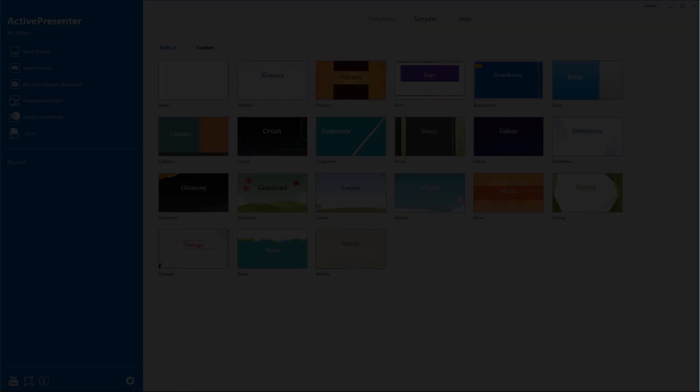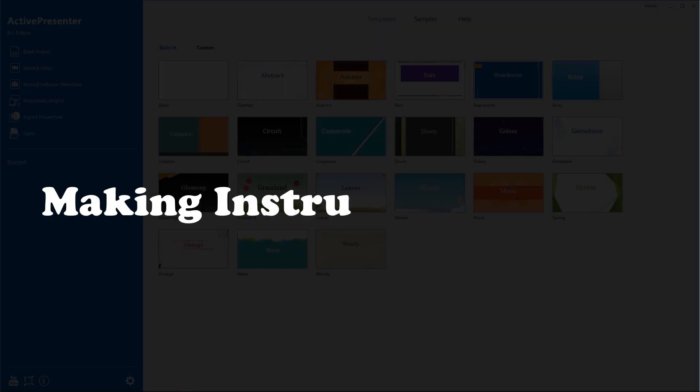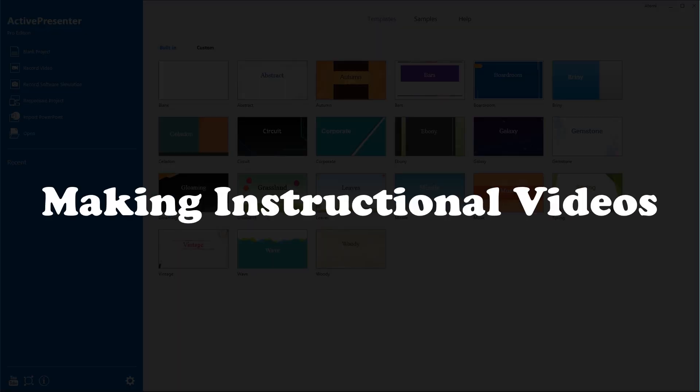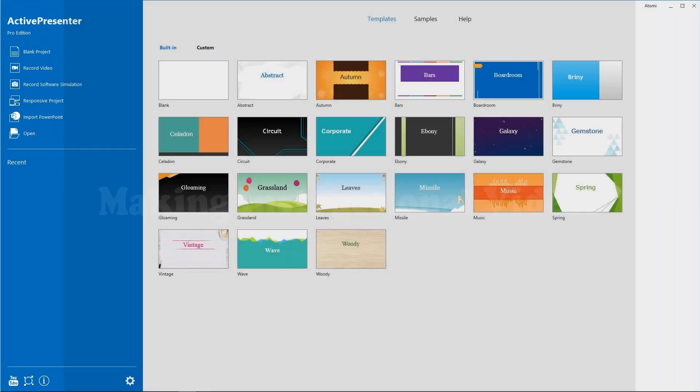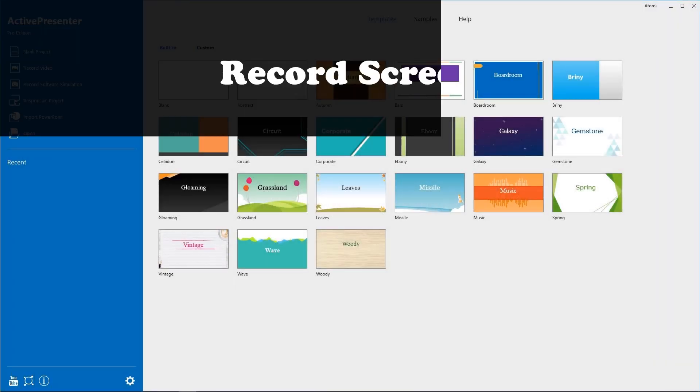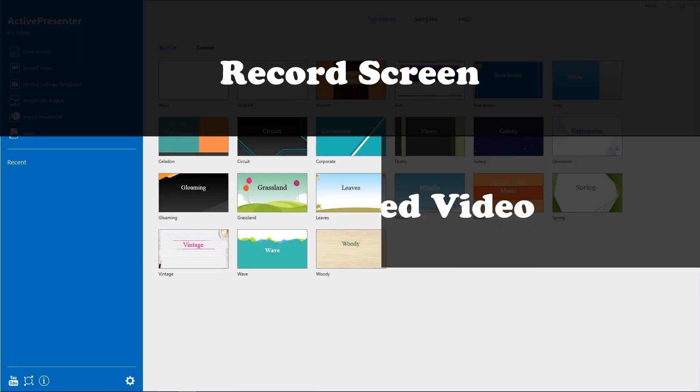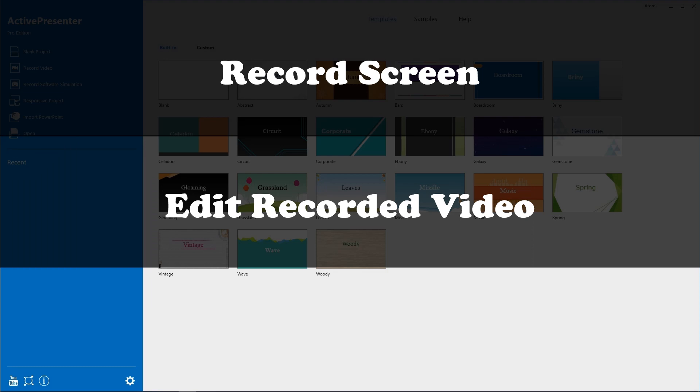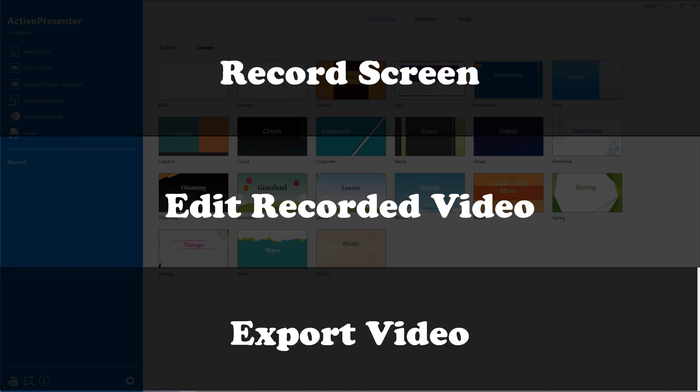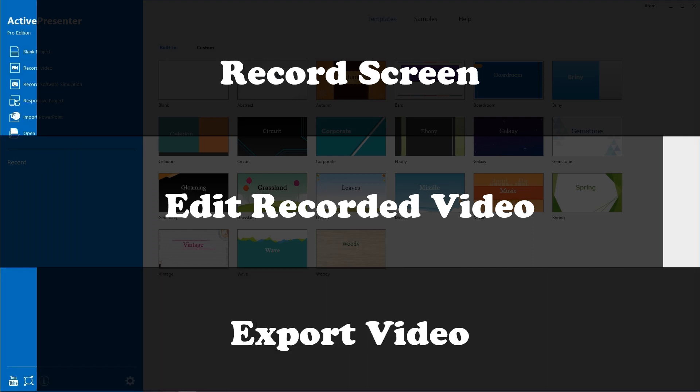Hi guys! Today, we'll learn a complete process to make an instructional video with ActivePresenter. The process includes three steps: record screen, edit the recorded video, and export to a complete instructional video.